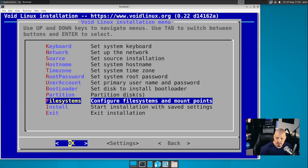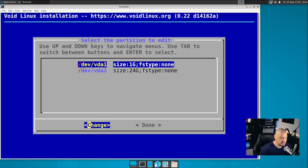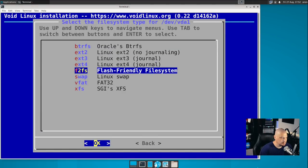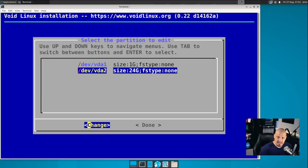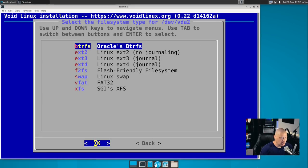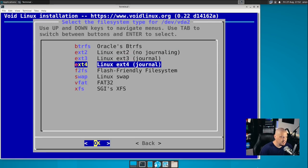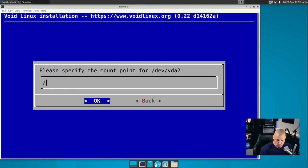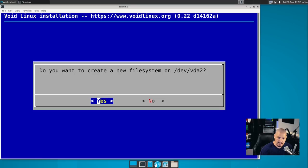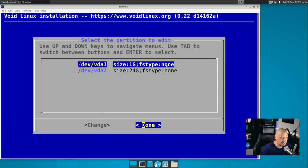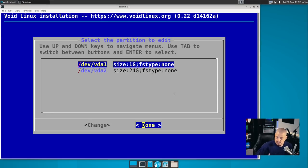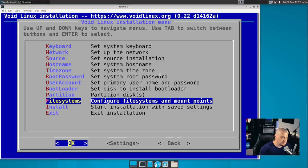All right. And now file systems, configure file systems and mount points. So VDA one was the swap. So it needs to be Linux swap. VDA two will be our real file system. I'm going to do extend four, ext4. The mount point I'm going to do as root and hit OK. Do you want to create a new file system on /dev/VDA two? Yes. And I think we're done. I don't know why it still says file system type as none on both of them, even though I selected swap and extend four. I'm assuming that's just a bug in the installer. I'm going to choose done and hope this works out.